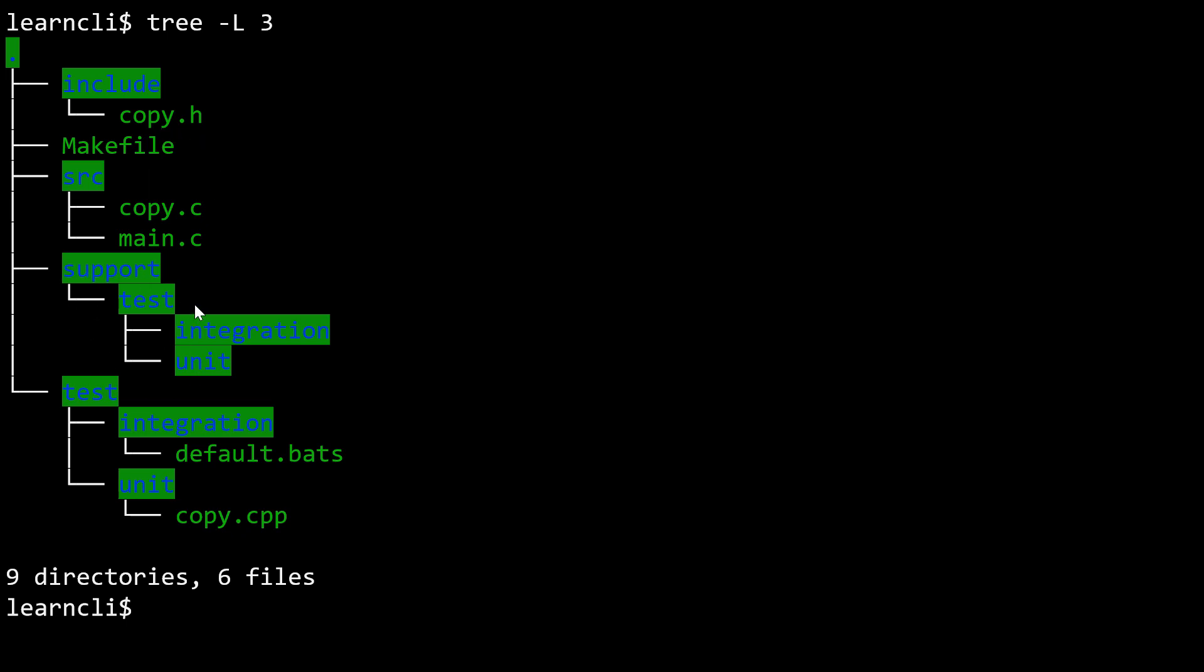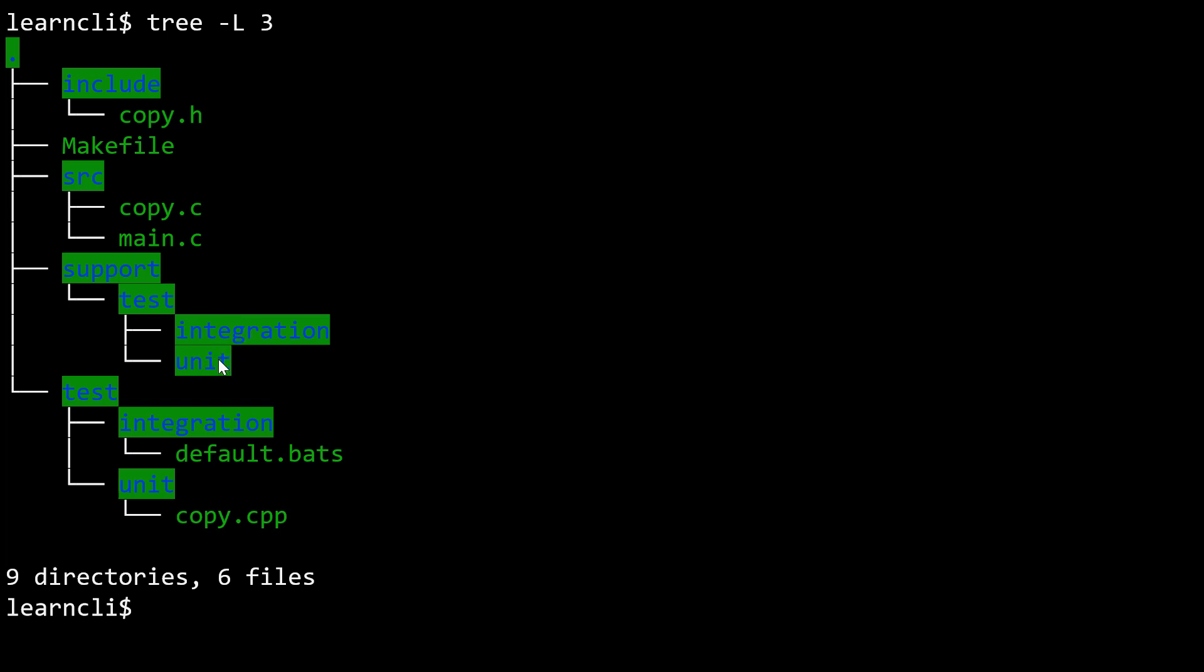The support directory has some glue code that makes this project setup a little bit nicer to use and cleans up some of the other directories so that the details of some of what we're doing on the testing side of things are a little less in your face than they would be otherwise.